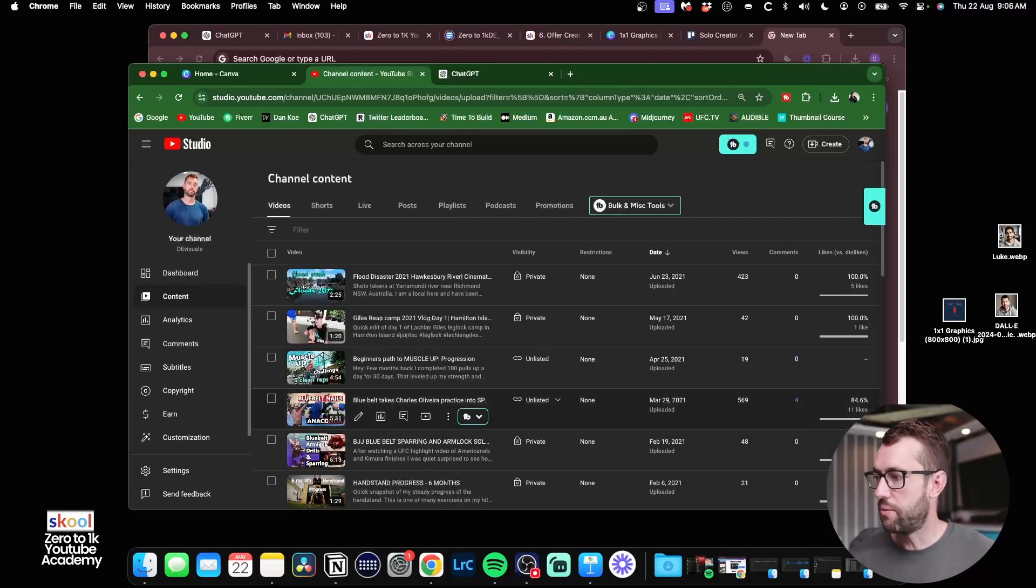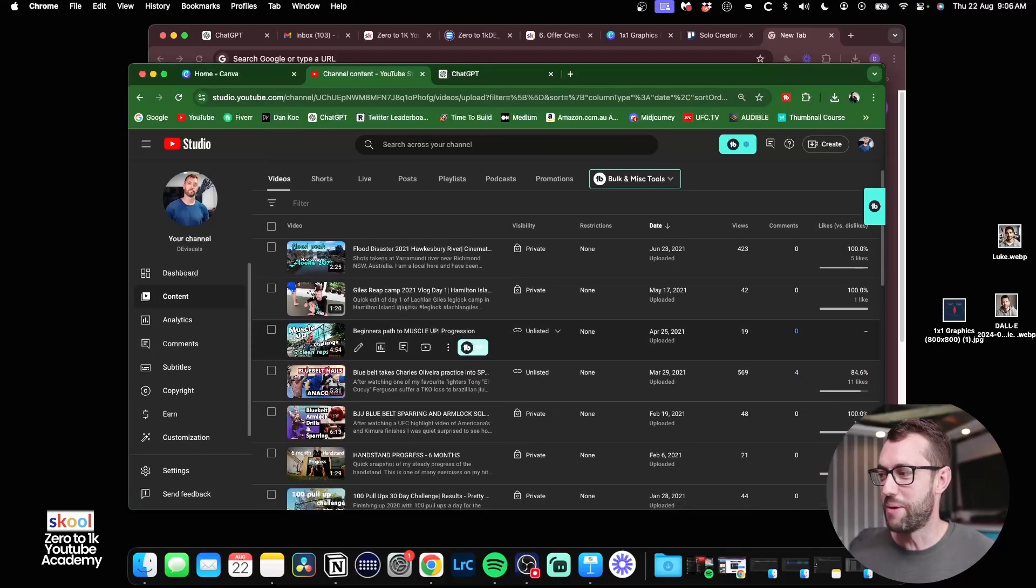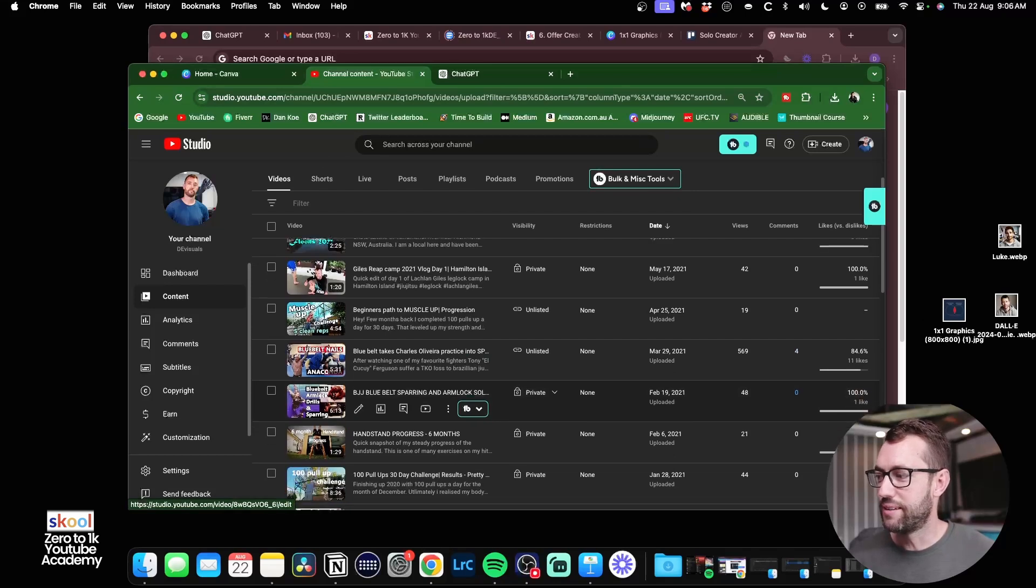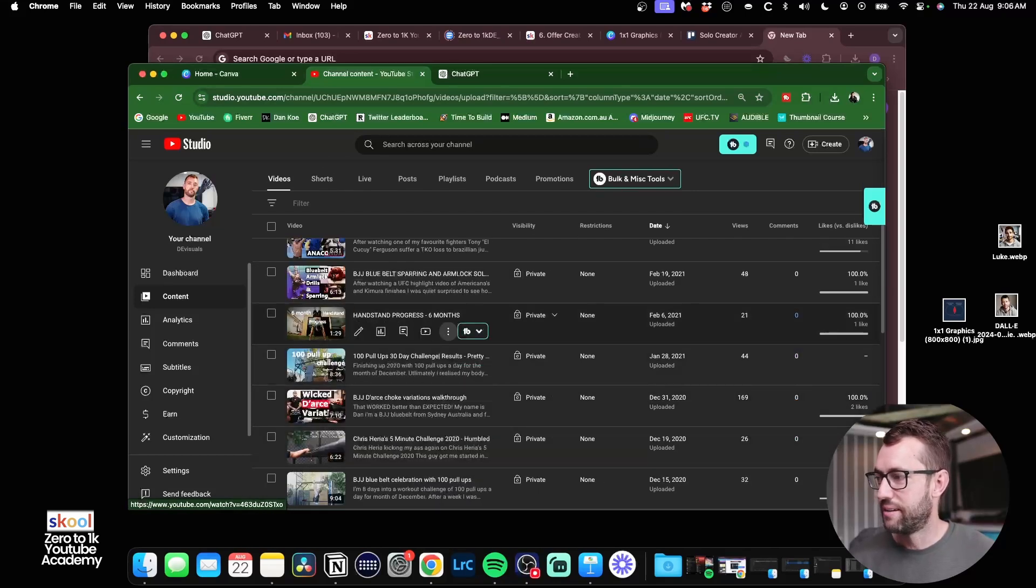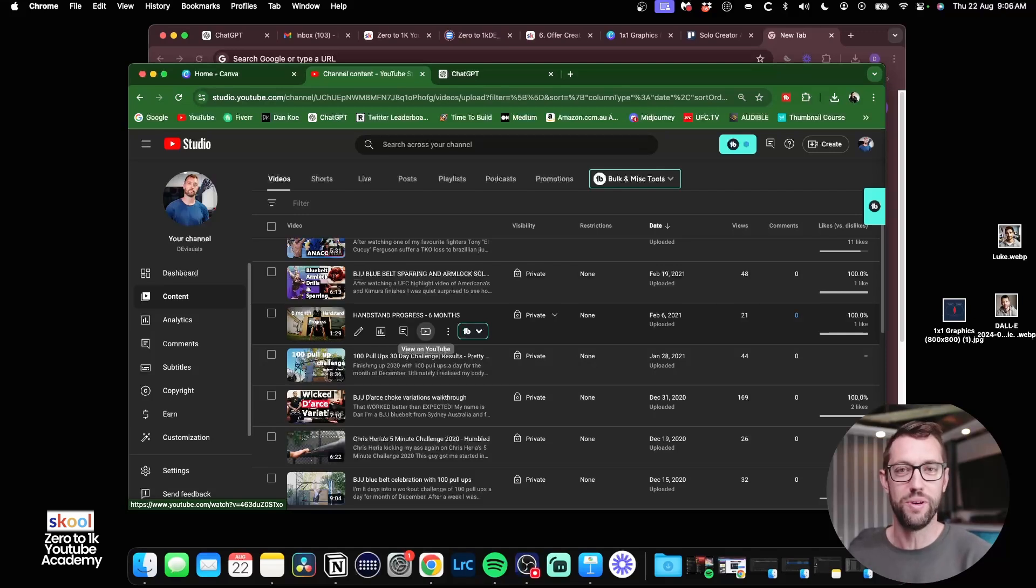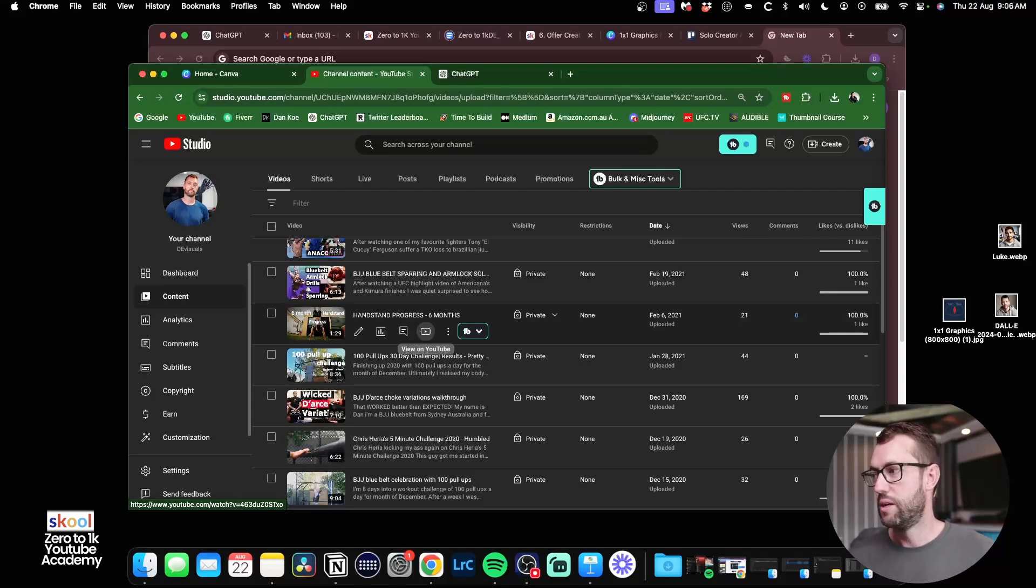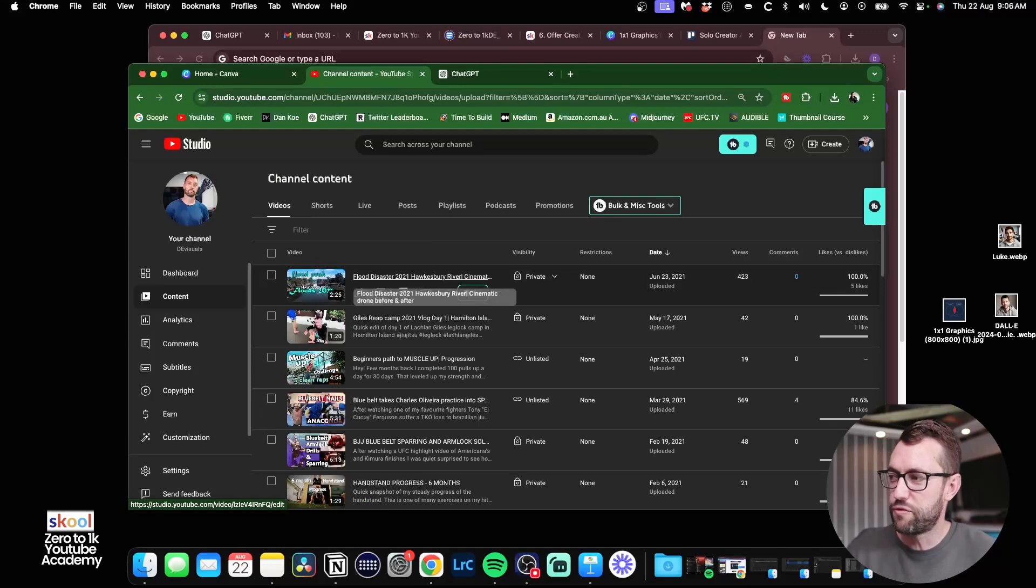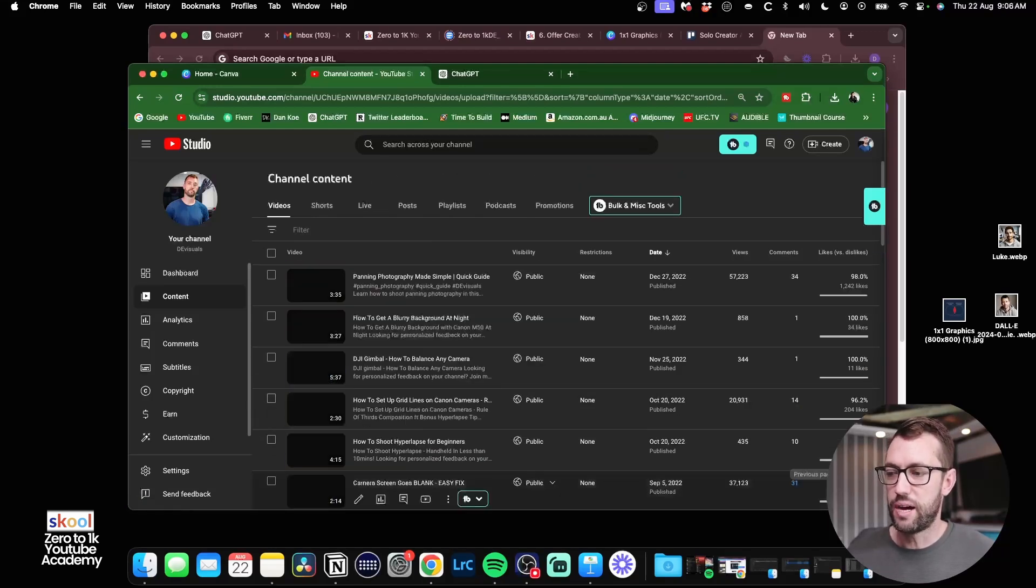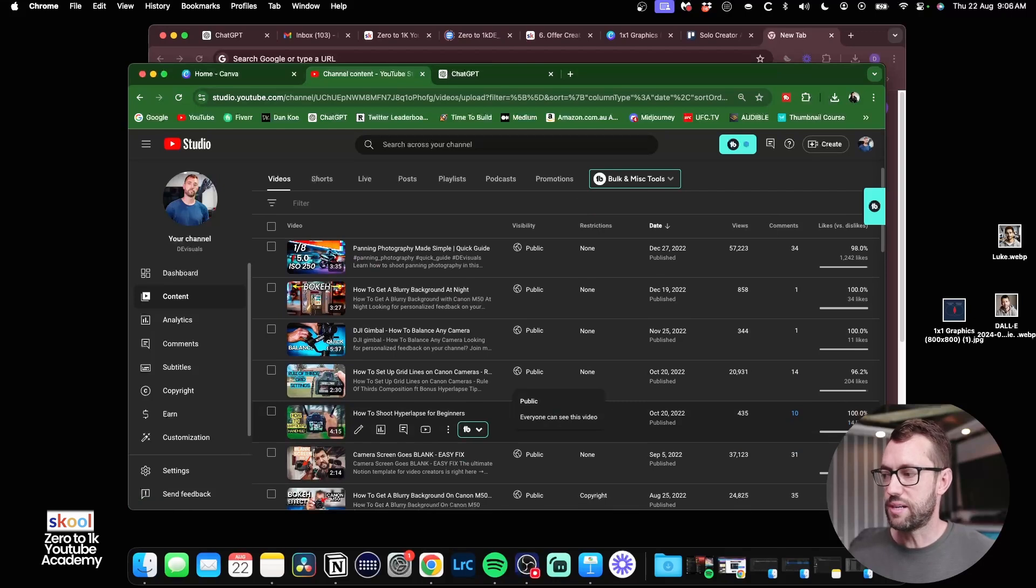Then I went to muscle up challenges in my backyard, blue belt, nailing anaconda moves, handstand progress. Like it's all over the place, right? And that's kind of very common and very normal for a YouTube channel. But it wasn't until I realized I've got a flood disaster video here. But it wasn't until I sort of picked one thing and stuck to it.